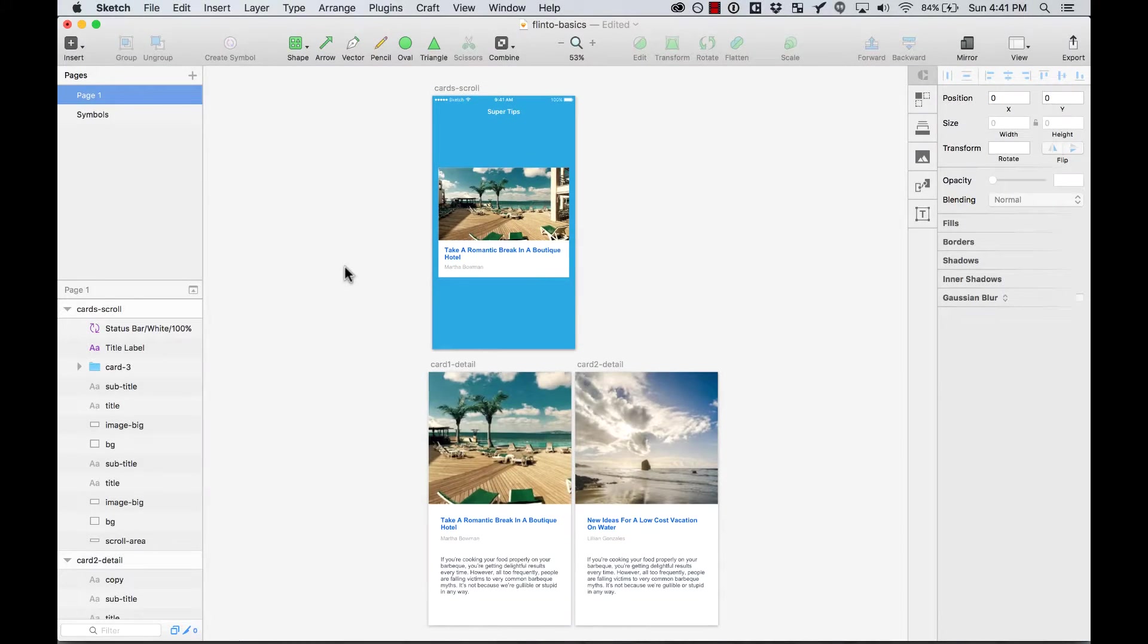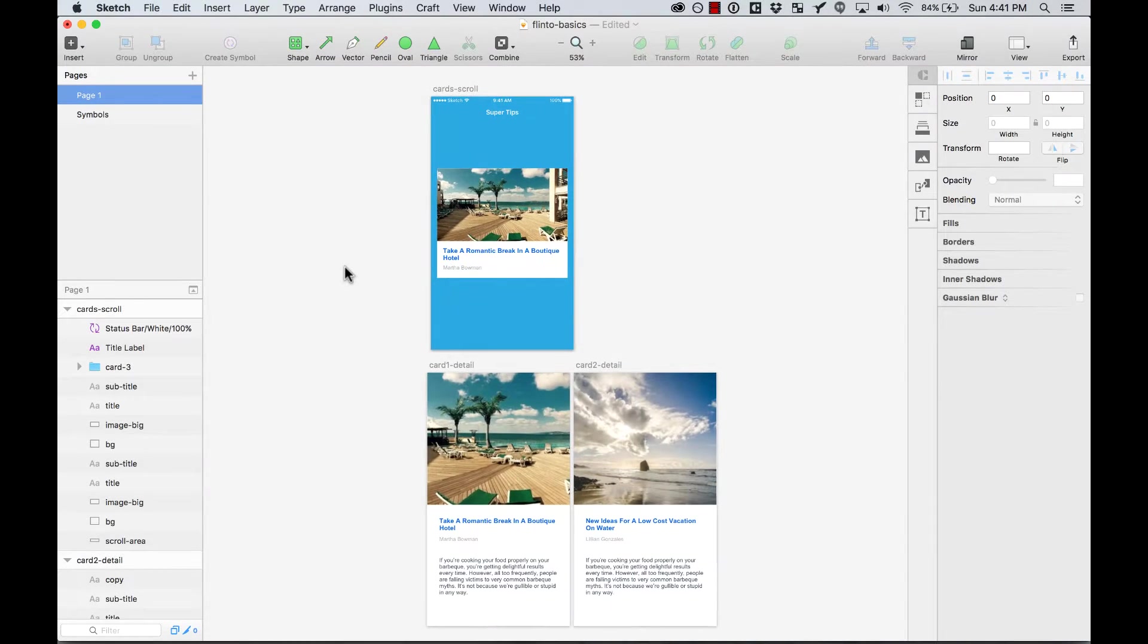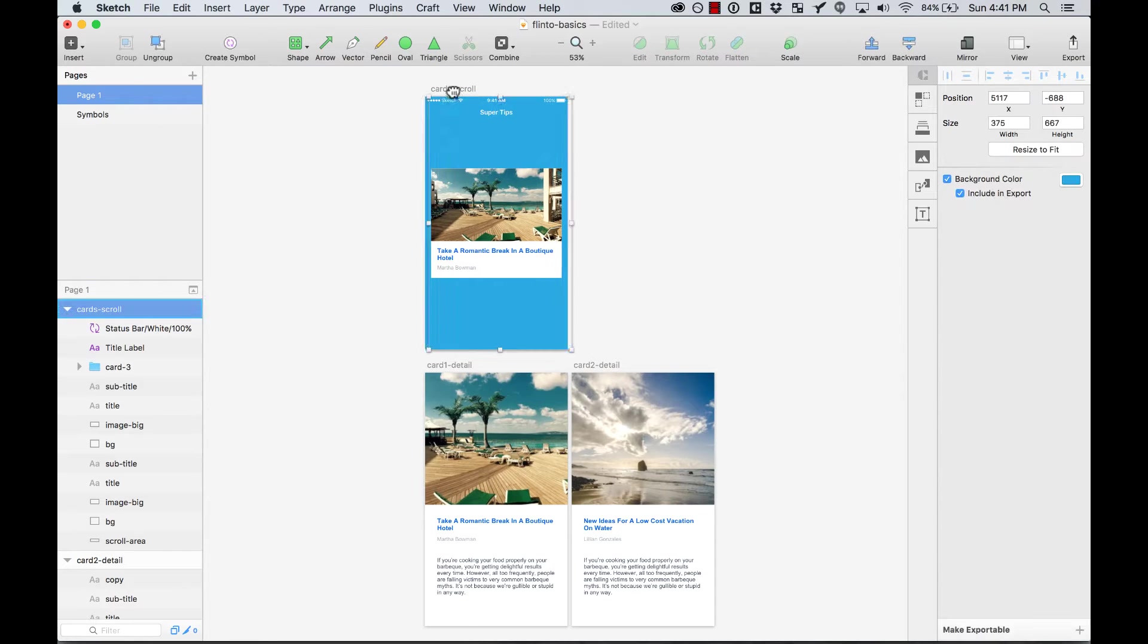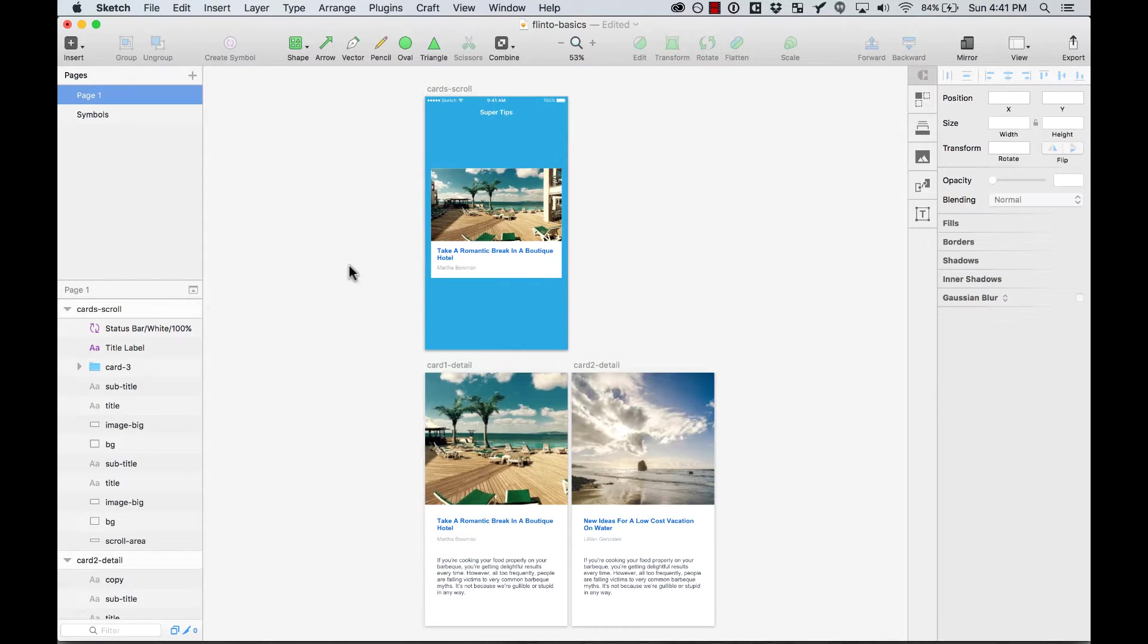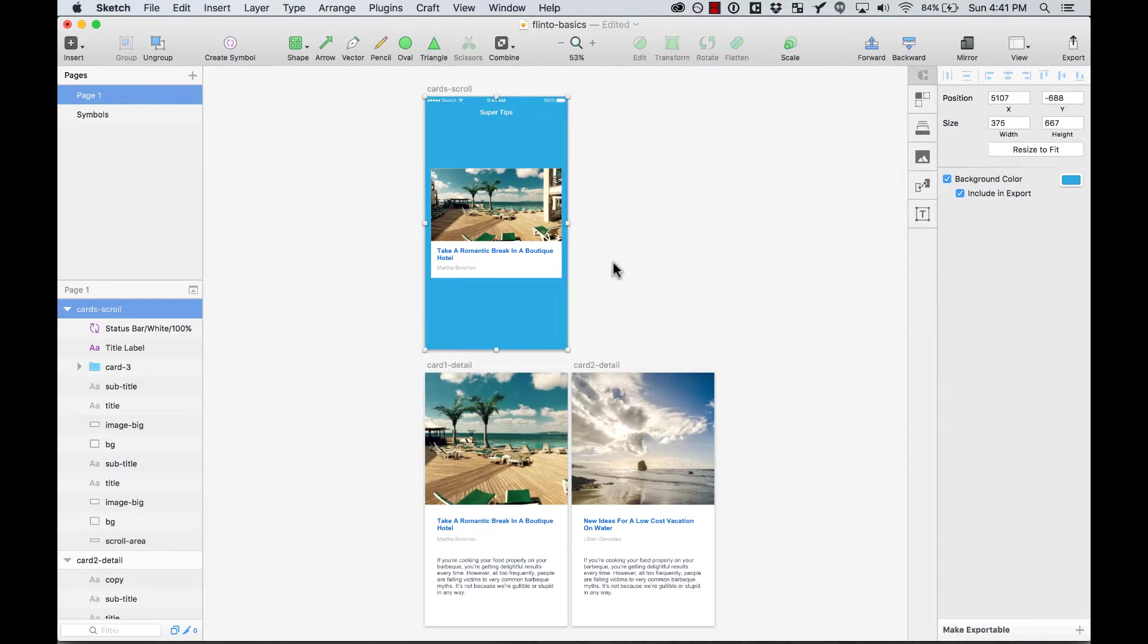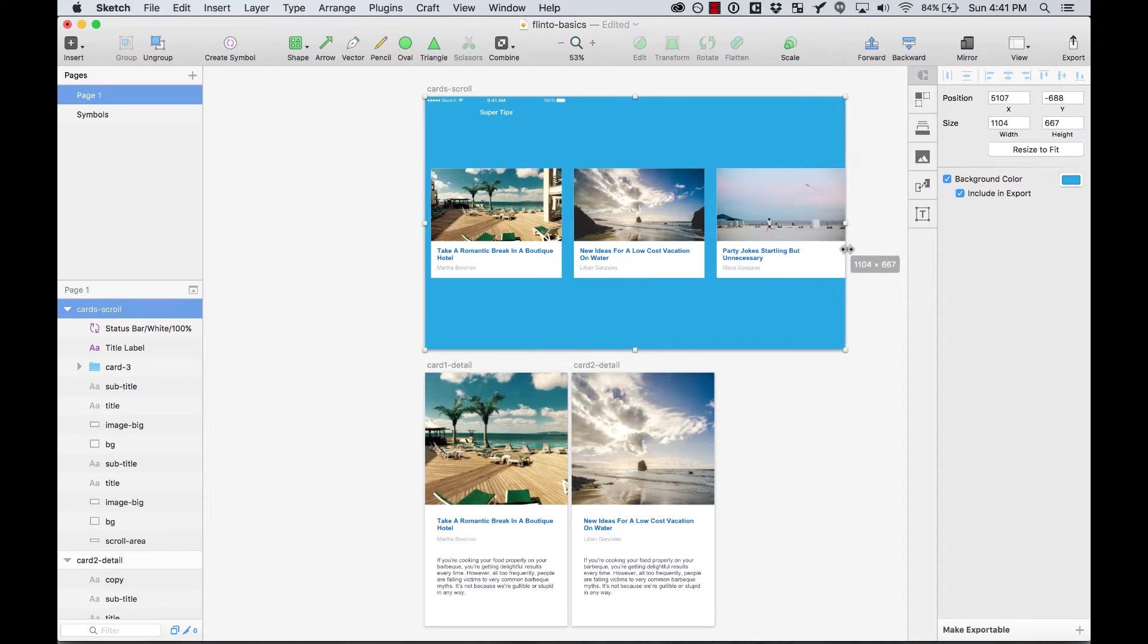Okay, so the first thing is I want to show you that I made this design using Sketch. So I put everything here, all my cards, all my text layers, and all my artboards.